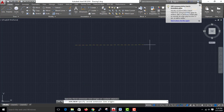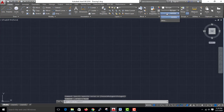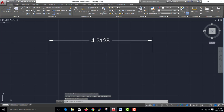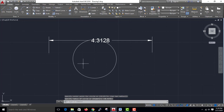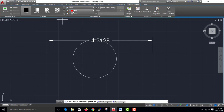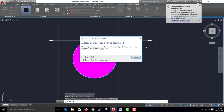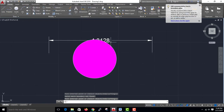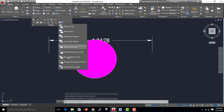I'll add a dimension. I'm going to add a dimension and then add a hatch. You can see how the annotation appears — Send Dimension to Front.